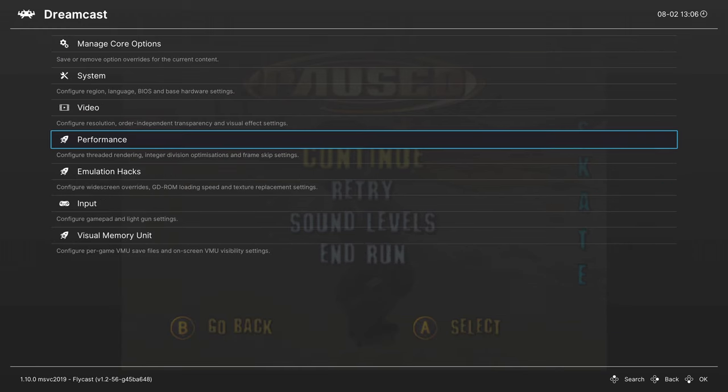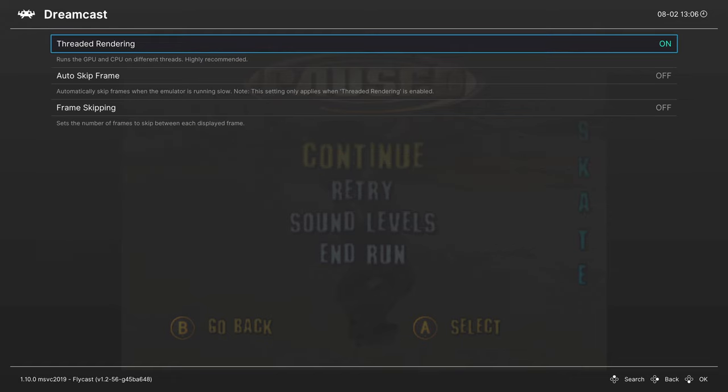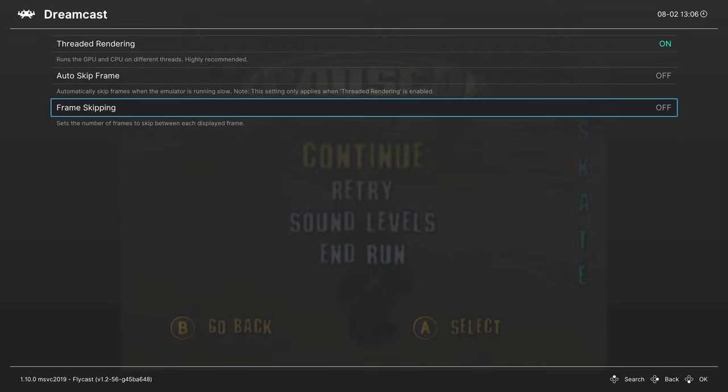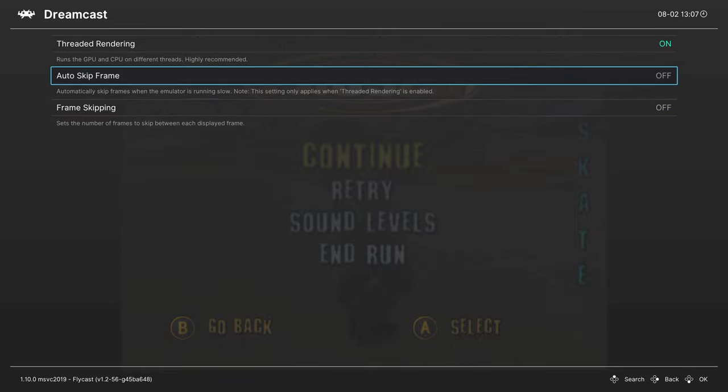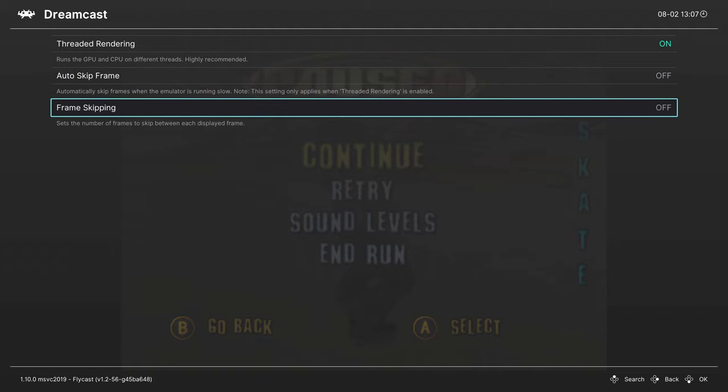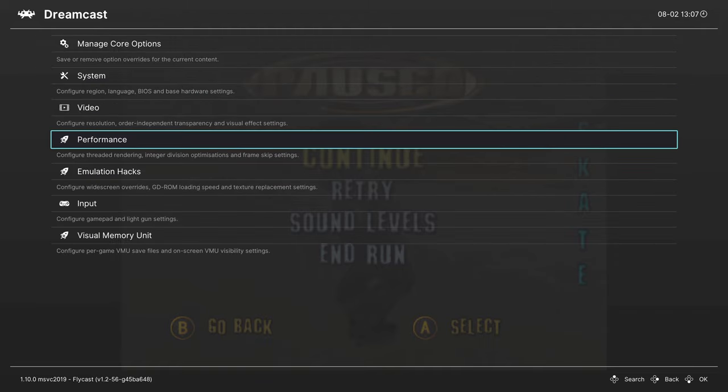Next up is the performance tab. We're not really going to be messing with anything in here, but threaded rendering is on by default, leave it on. Then we have frame skipping options, but if you're on Xbox Series X or S, you don't really need to mess with these.